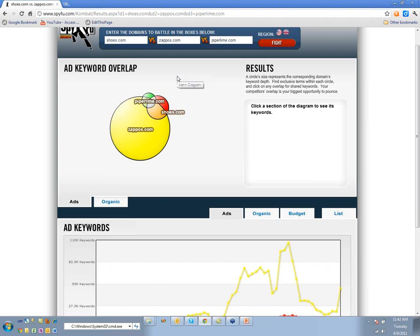We look at these guys knowing they're probably managing fairly successful PPC campaigns. If they weren't, they'd go out of business because they're spending a lot.